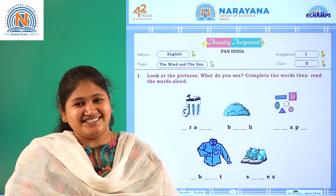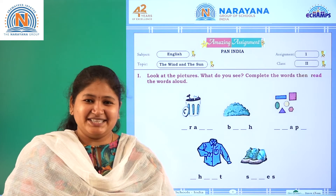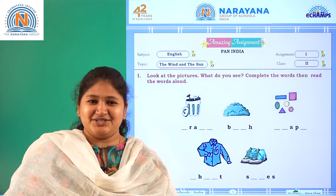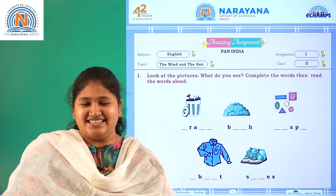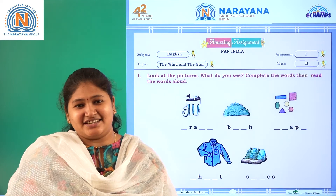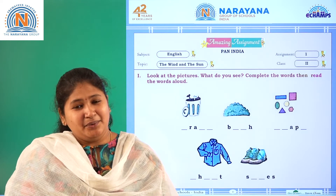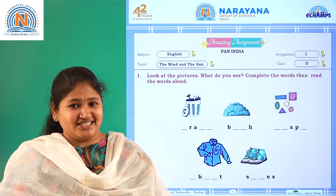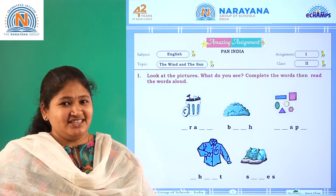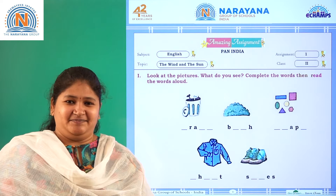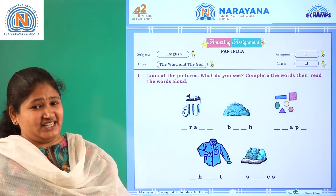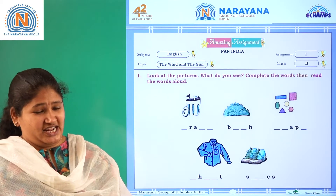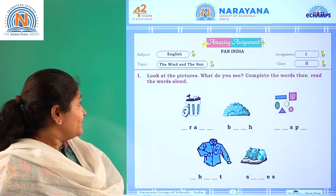Hi children, welcome to Narayana virtual classes. Our today's grade 2 assignment number one is 'The Wind and the Sun'. So what is our assignment about today? Let's see.